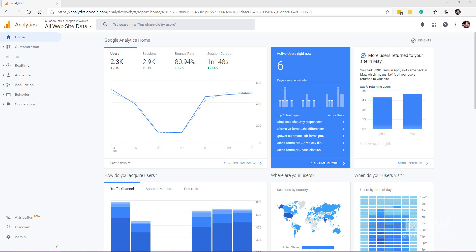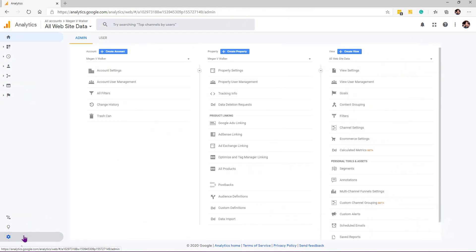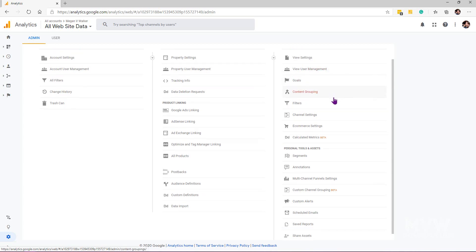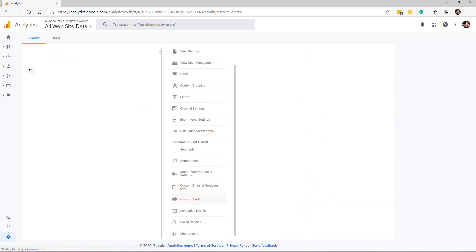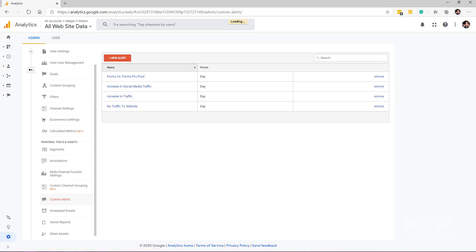To get started, we go into the admin area and make sure that you are on the view that you want to set this alert up for. We can see there we've got a section for custom alerts.